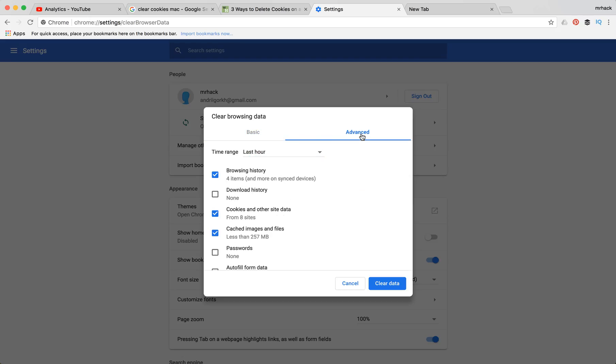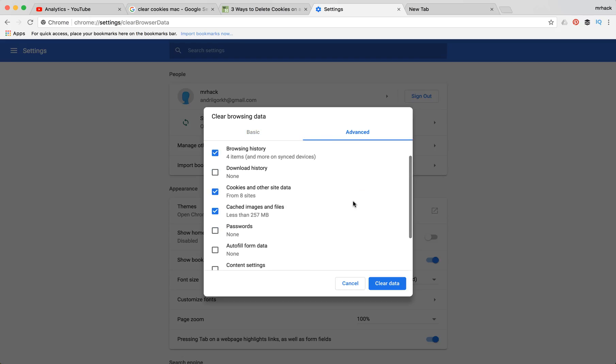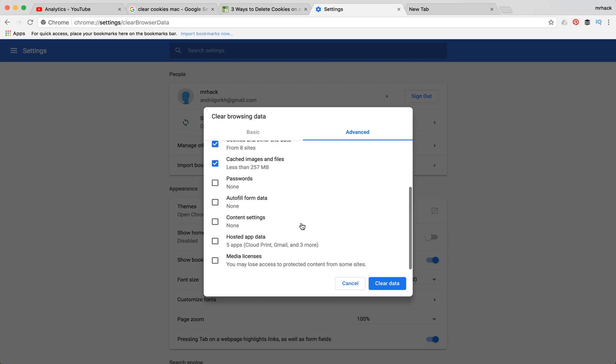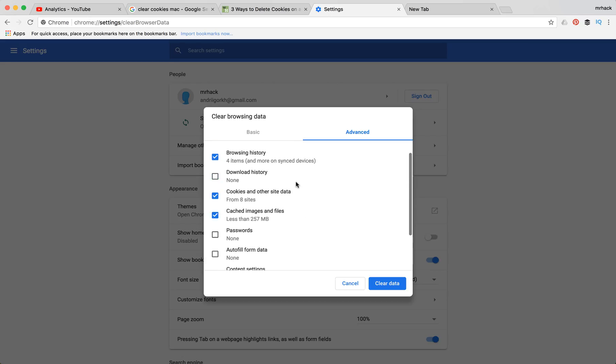You can also see what's in advanced tab. So you can select download history, passwords, autofill form data and some other things.